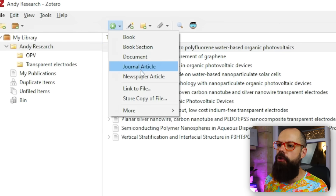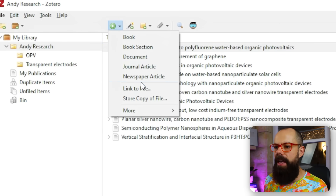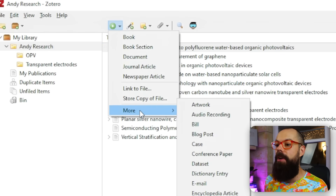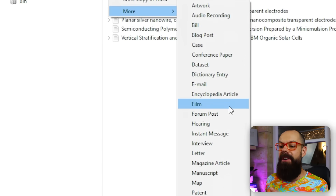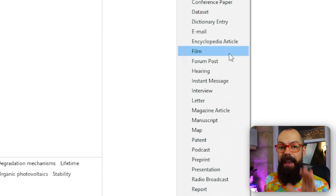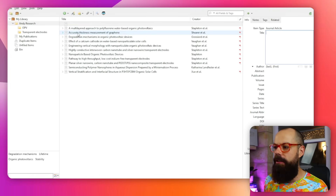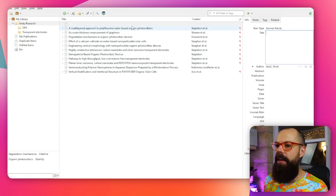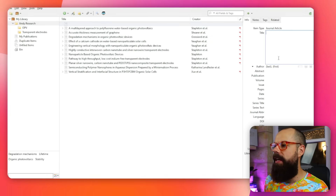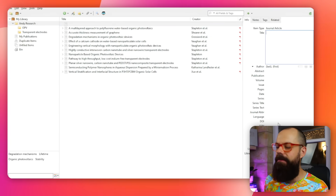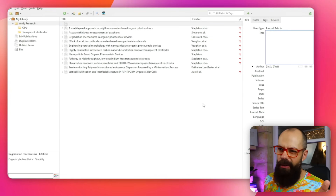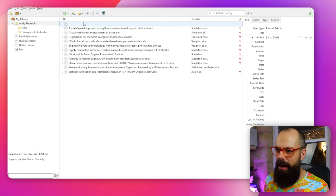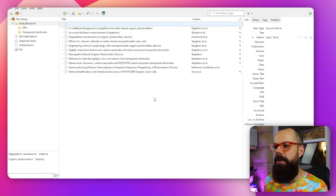It pretty much covers every sort of academic input you'd ever want to cite. I can open a new journal article entry and manually add things here, but I don't like doing it this way, so I'm going to delete this and show you a much simpler method.